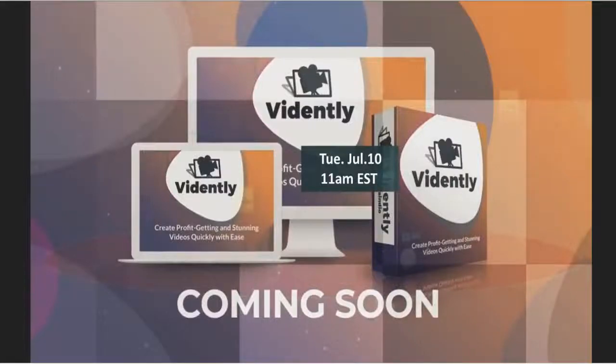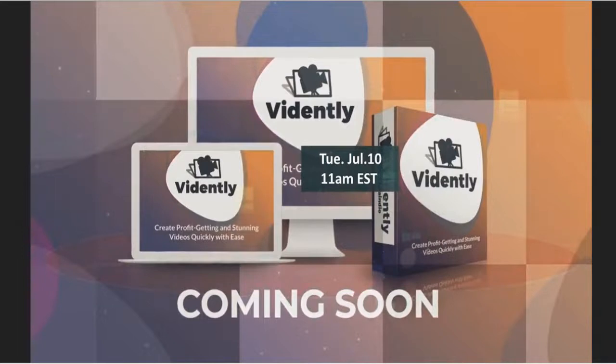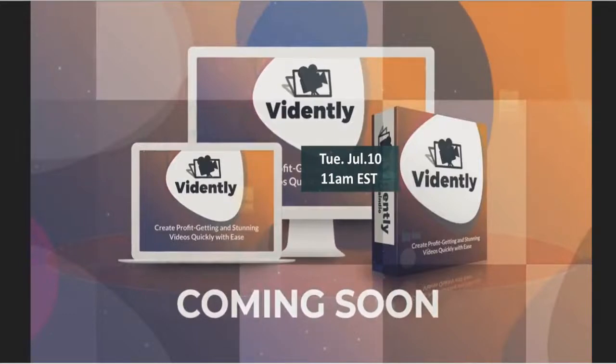Hello and welcome! Today we're going to be reviewing a new software called Vidently that is a video creation app that lets you quickly and easily create stunning videos.